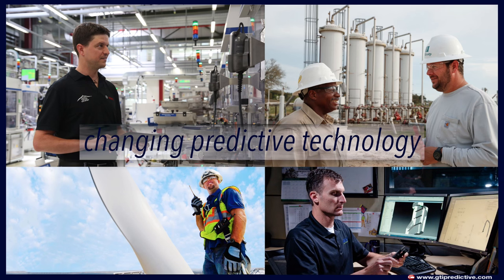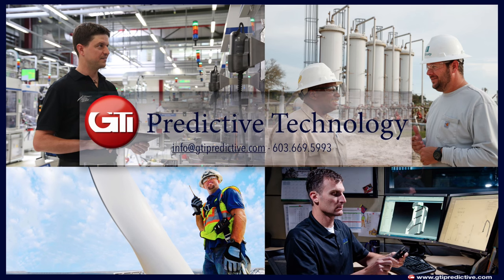For more information, please visit gtipredictive.com or call 603-669-5993.